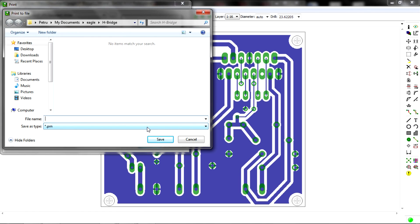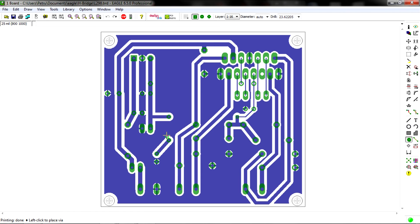You'll be prompted to give a name for this print job. I will name it goodpcb.pdf. Click save and that's it.